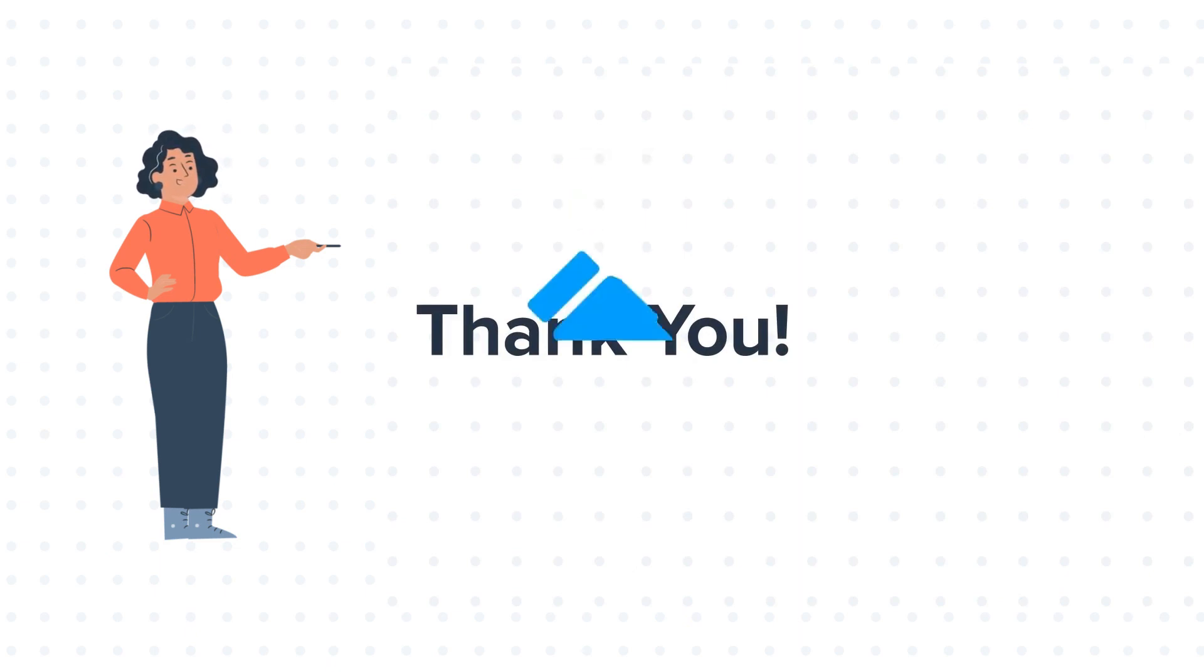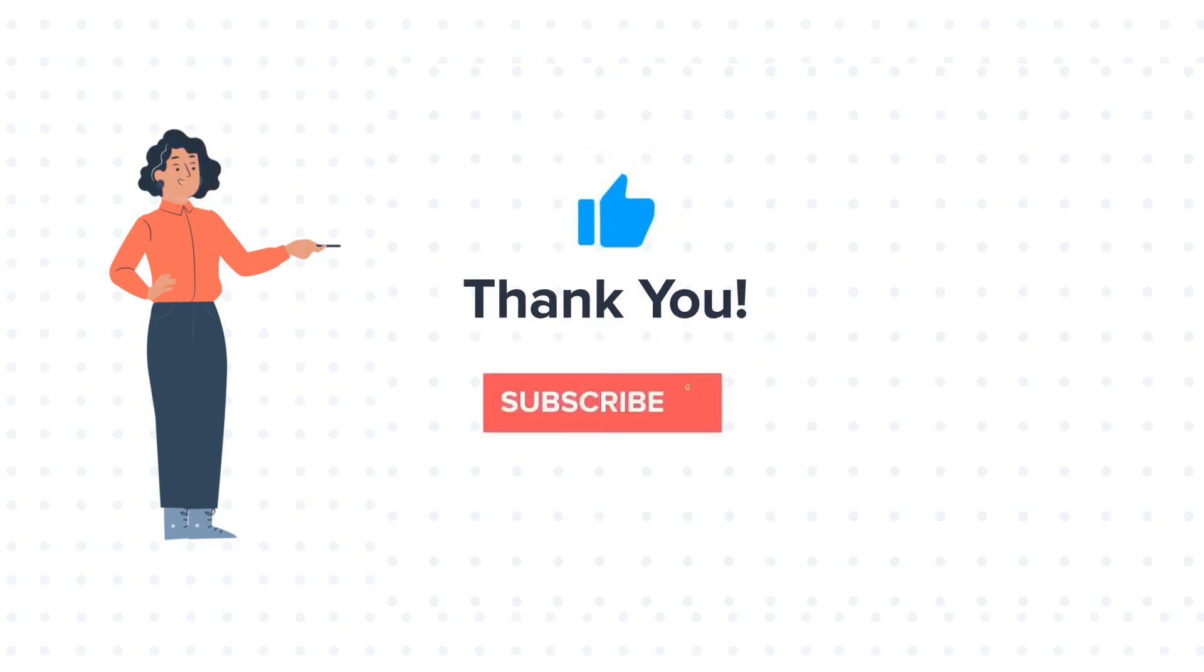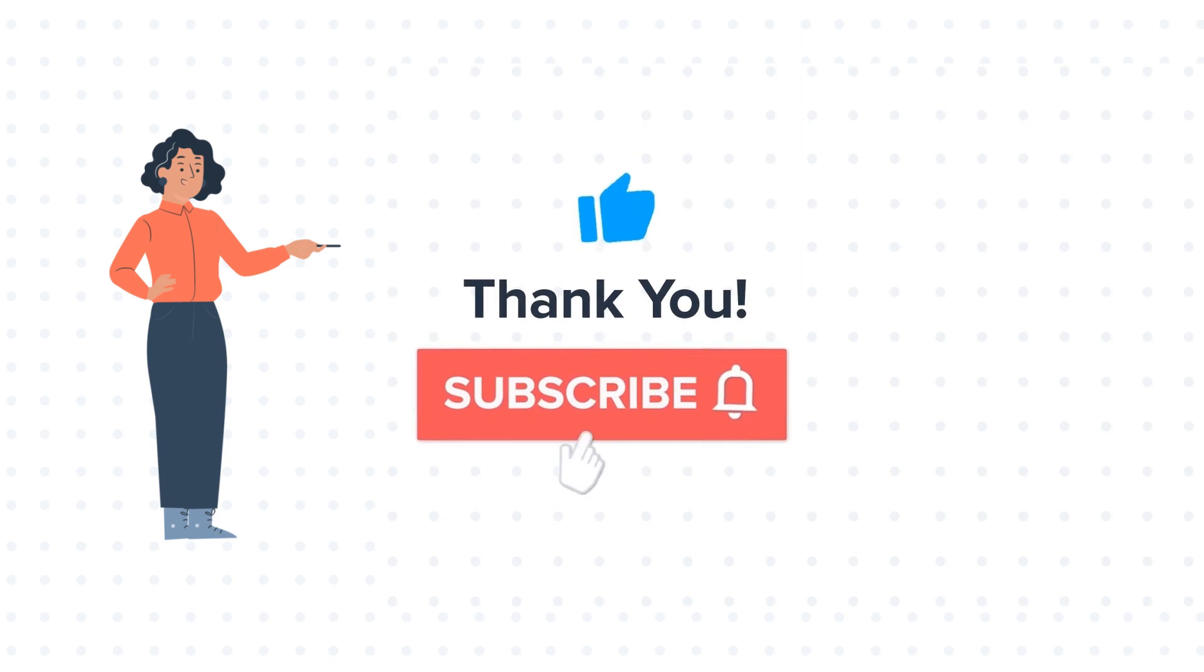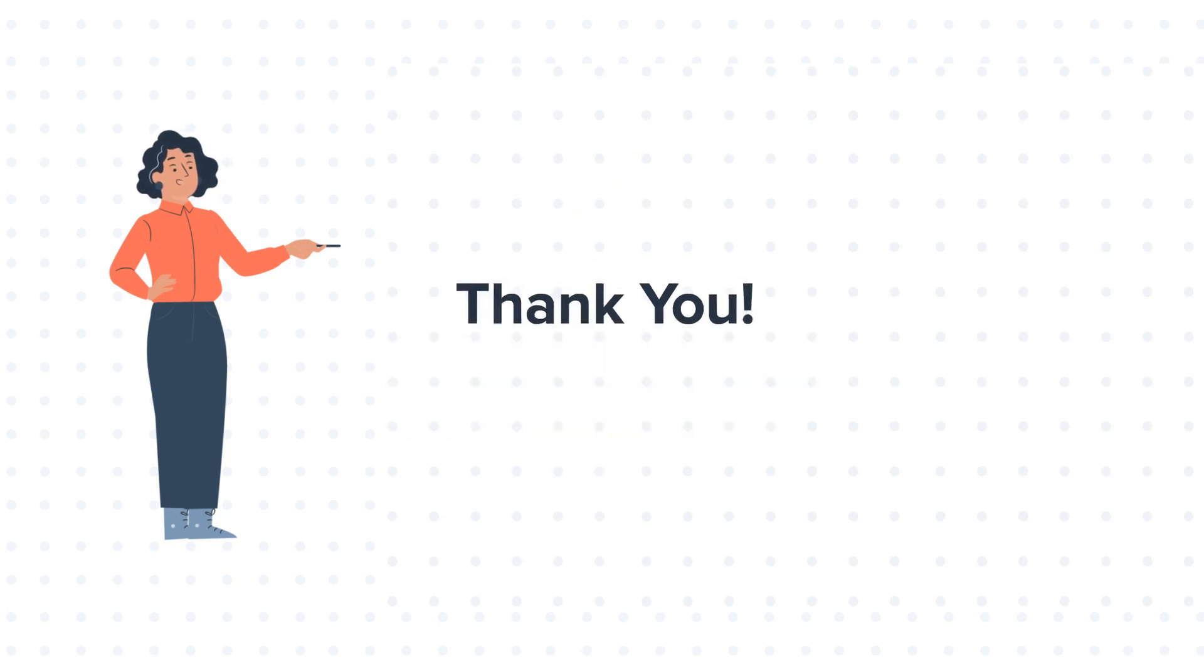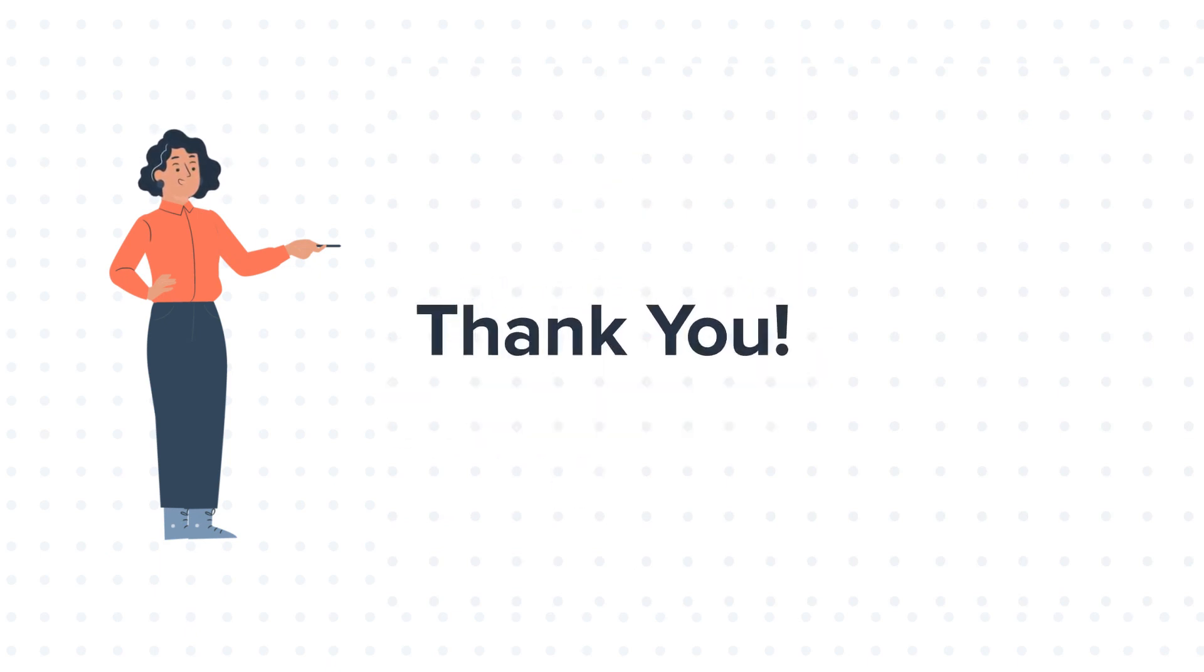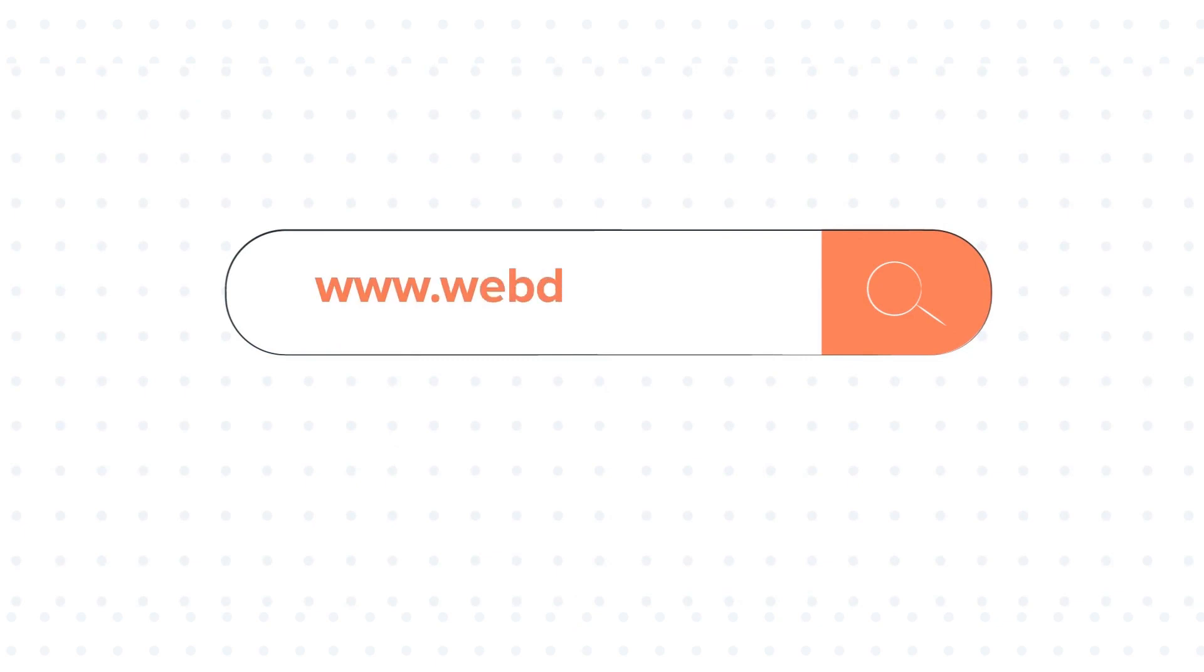If you like the video, give us a thumbs up and press the bell icon to subscribe to our channel. To know about our HubSpot services, visit us on www.webdo.com. We'll see you next time.